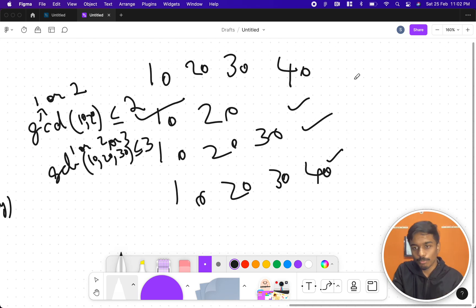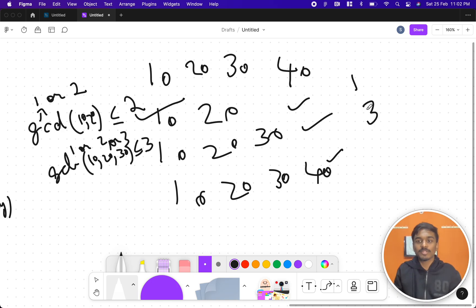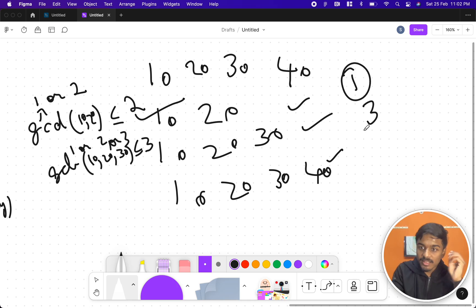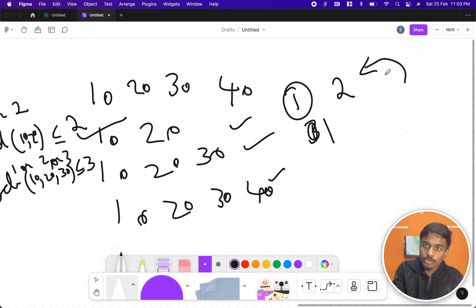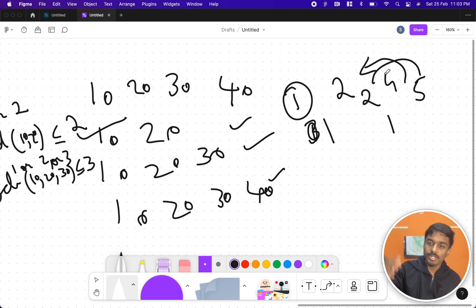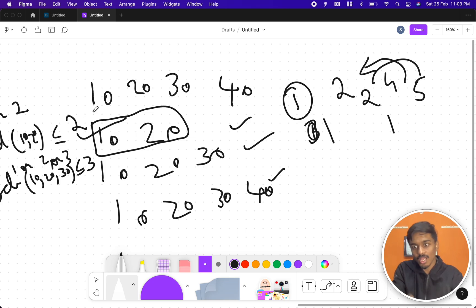If the GCD of the first two elements is 1, adding any more numbers keeps it at 1. If it's 2, adding a number like 4 keeps it at 2, or adding 5 brings it down to 1. So the GCD either stays the same or decreases as we add numbers. That means I just need to find two elements from the whole array such that their GCD is ≤ 2.